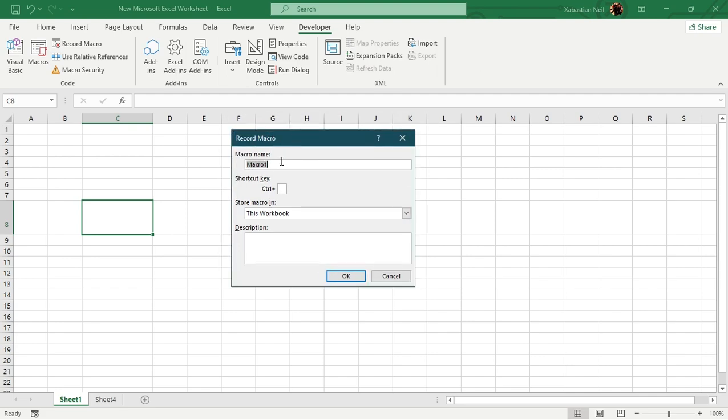So you have the macro name. So what we're going to do is type in the name in what name you want to save your macros or this is also a type of command which you want to save as. So what we're going to do is save it as the title. So it might not take a shift or space. So what we're going to do is type in an underscore the title.